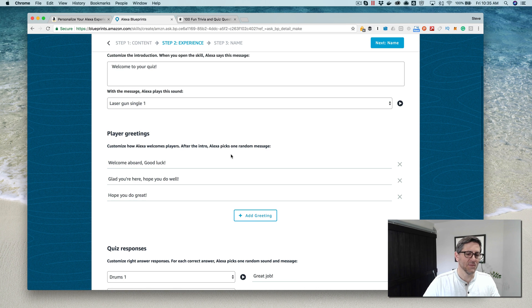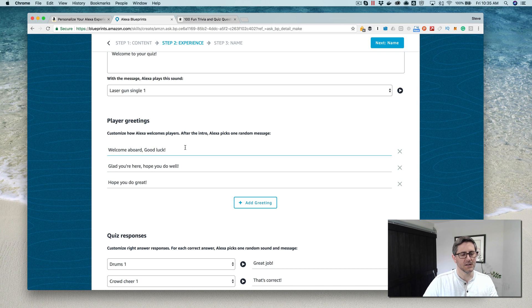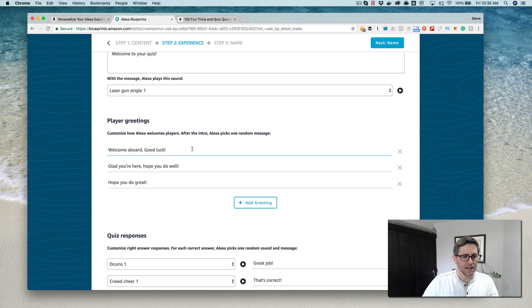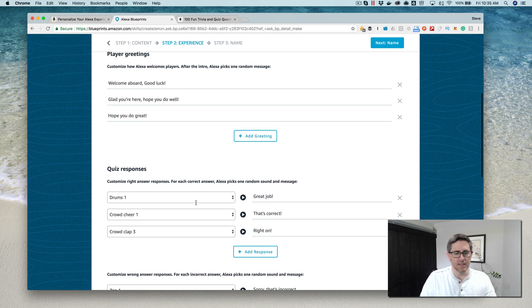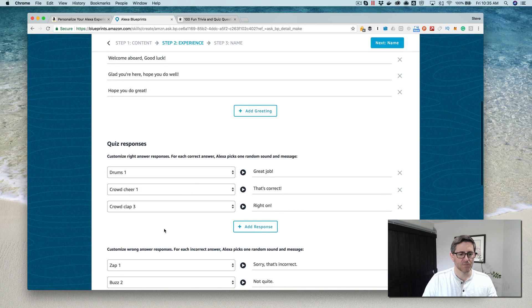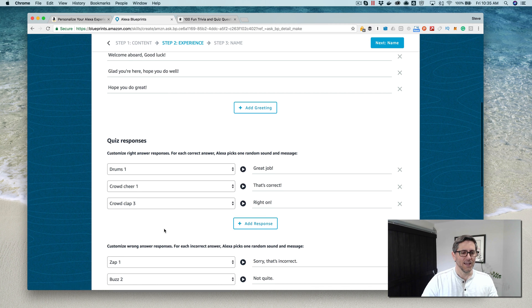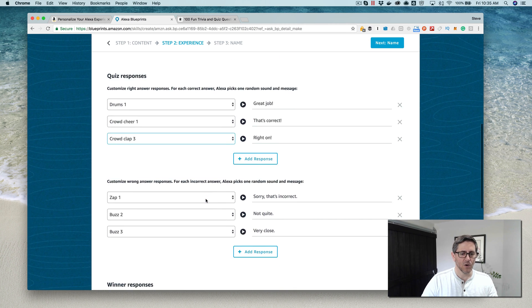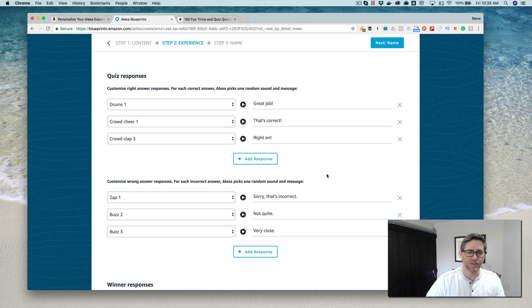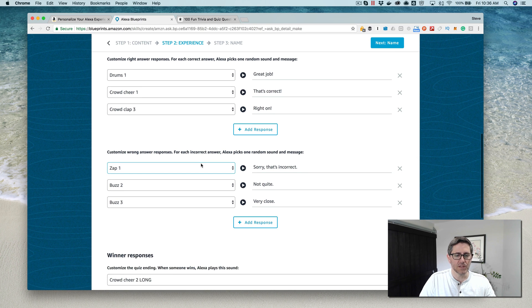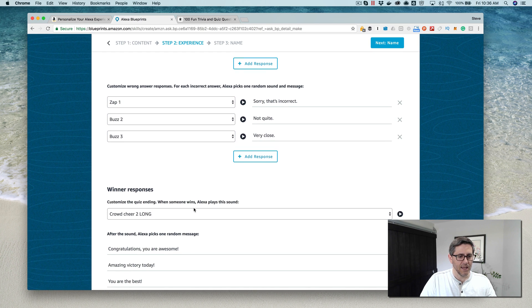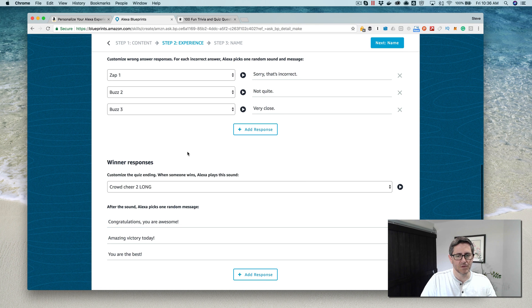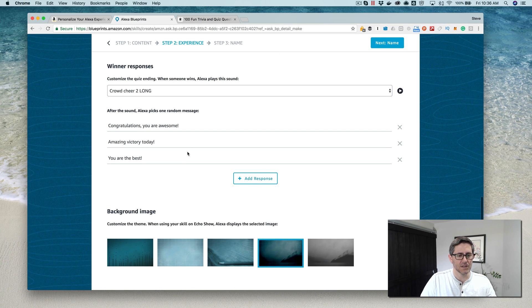You can customize everything here. This is the greeting message that Alexa will speak when a player is added. You can add multiple greetings and it just randomizes those to make the experience seem less cookie cutter or templatized. Same with responses - all of these can be customized. You can add or remove ones and set sounds that go along with them.